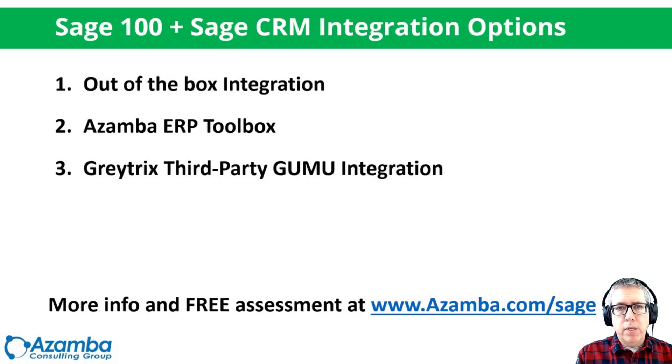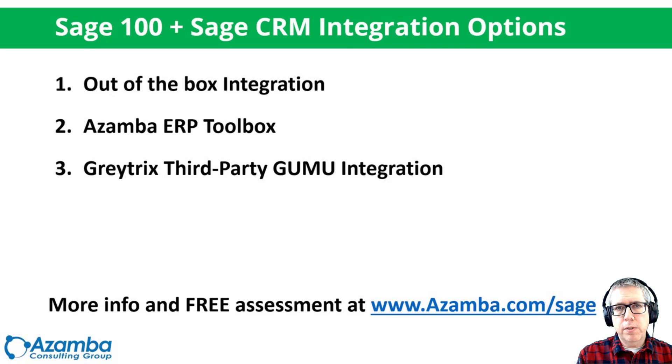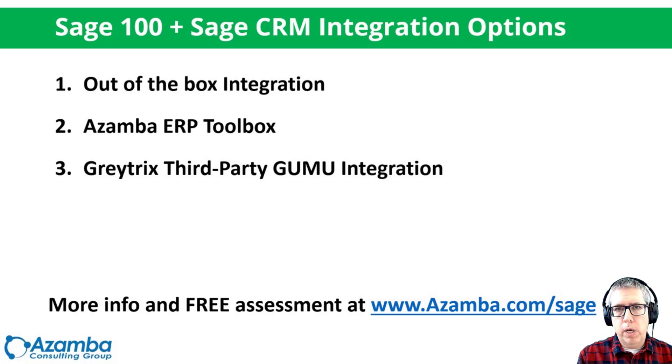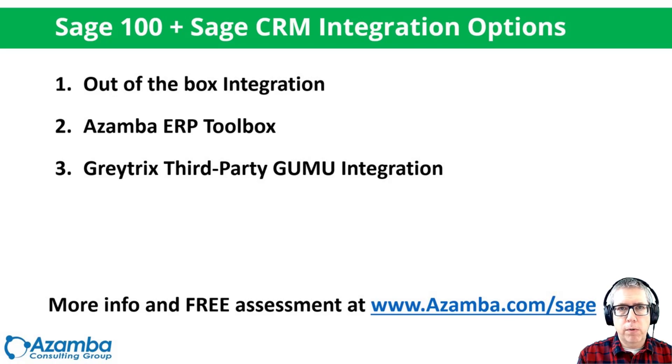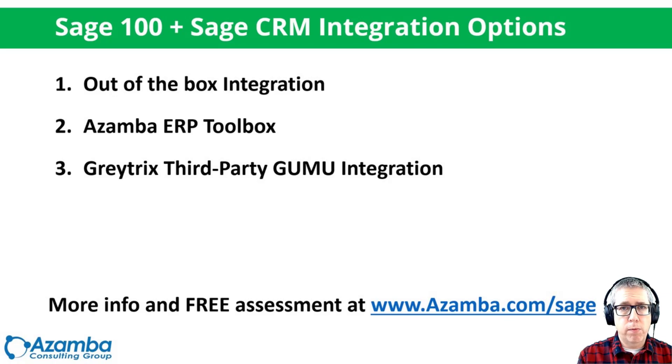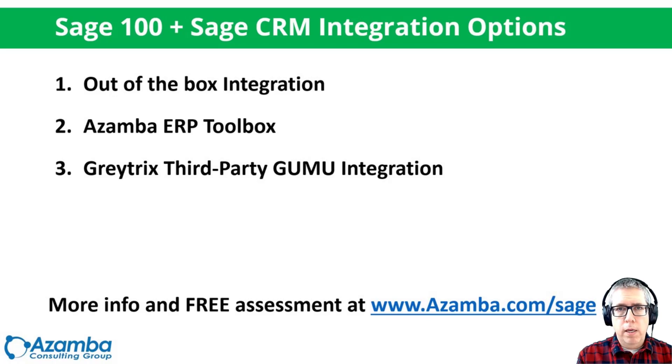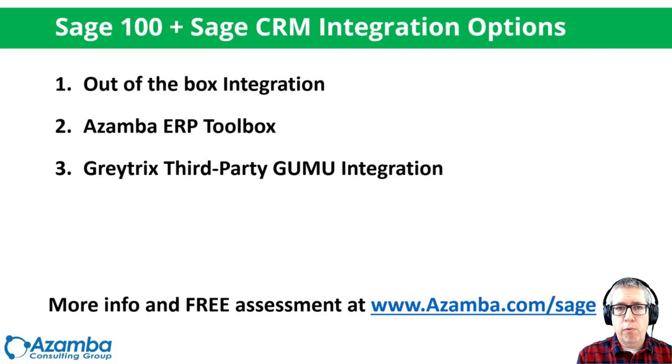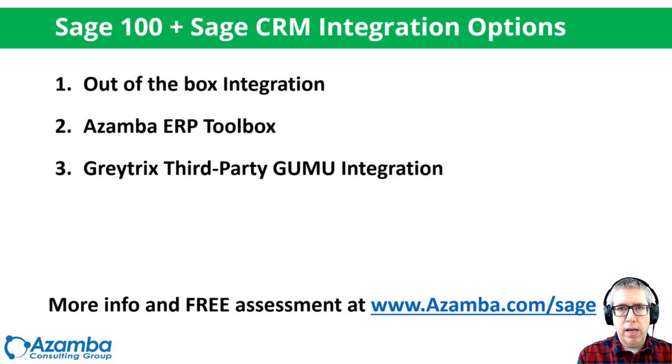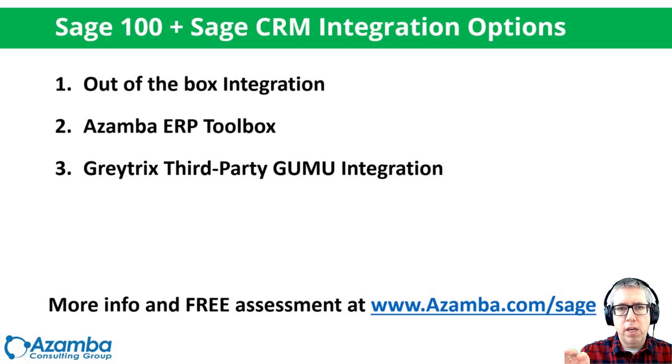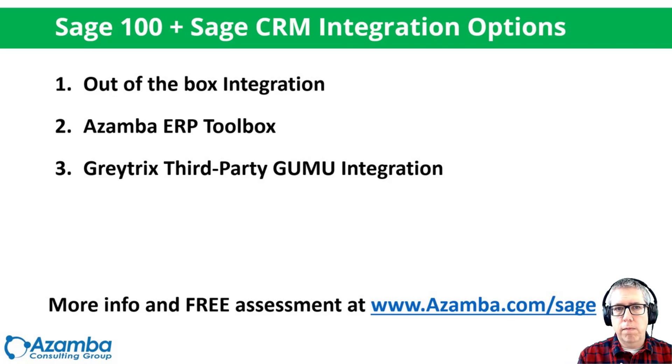A little bit about the integration. There's three main options. The first option is the one that we recommend for most customers. If you want to talk more about your specific scenario, definitely reach out to us at azamba.com forward slash Sage. There's a place there to set up an appointment with me to talk about your particular situation, and there'll be more resources for you. But generally speaking, the out-of-the-box integration is the one we recommend. It lowers your total cost of ownership. You have one throat to choke, if you will. Everything is Sage. You've got the Sage accounting, Sage CRM, and you've got the integration by Sage. So that makes things very effective.